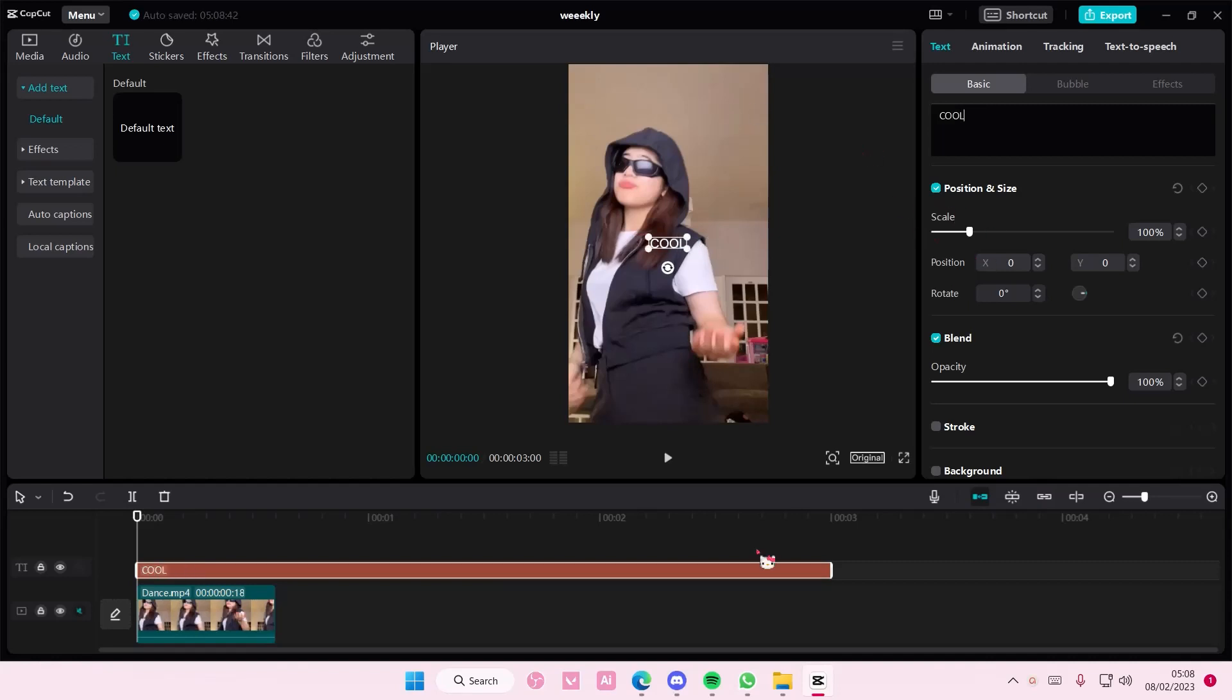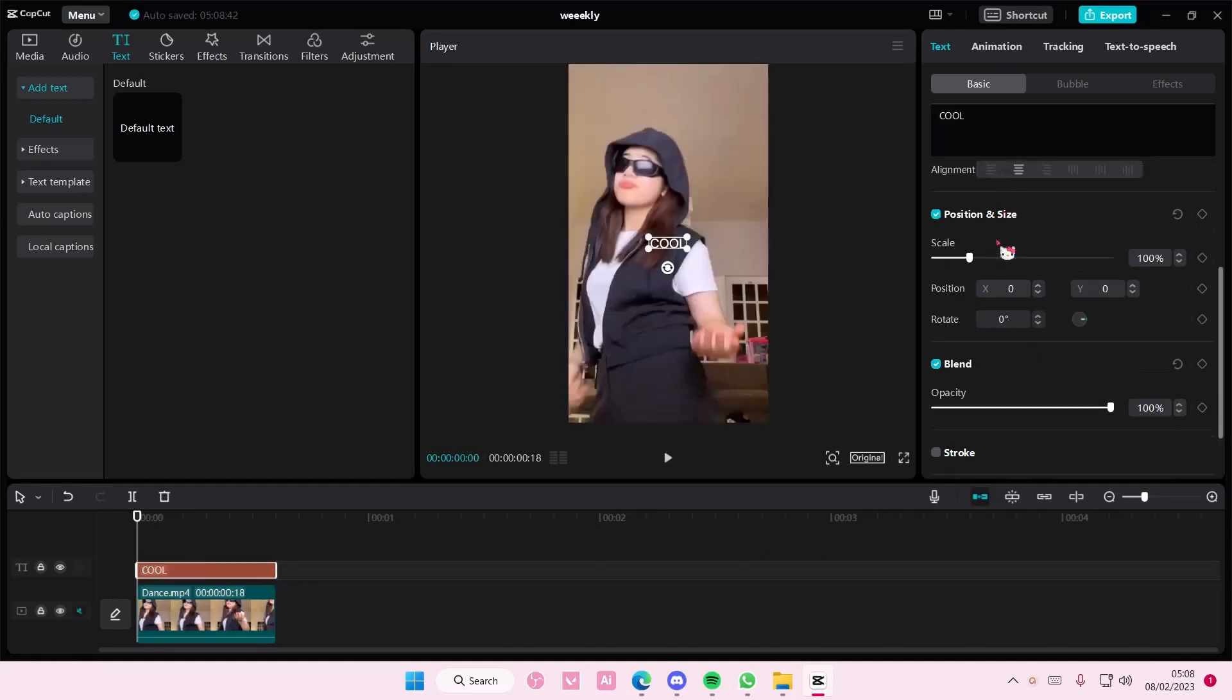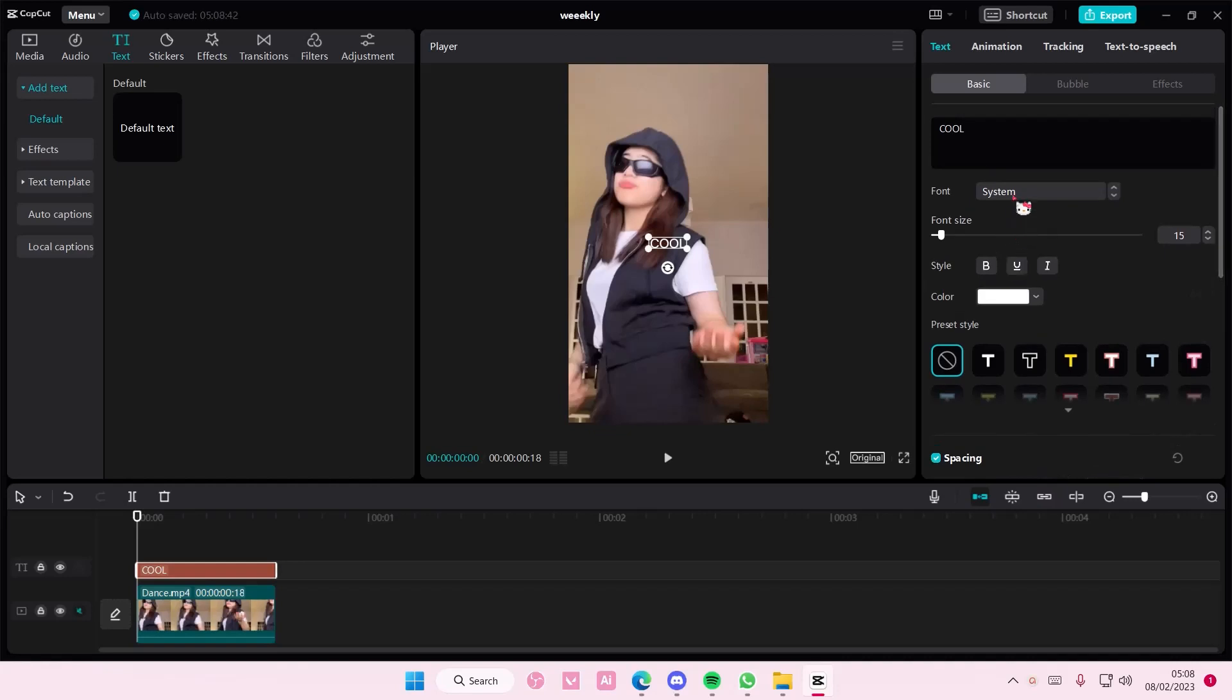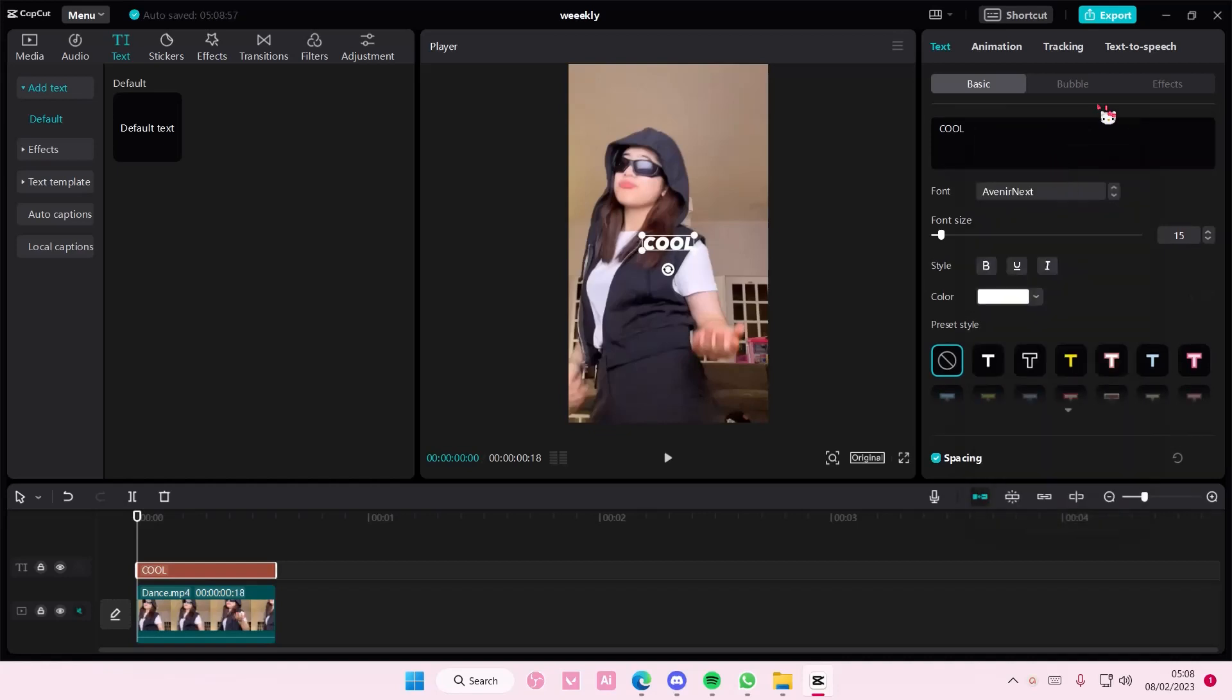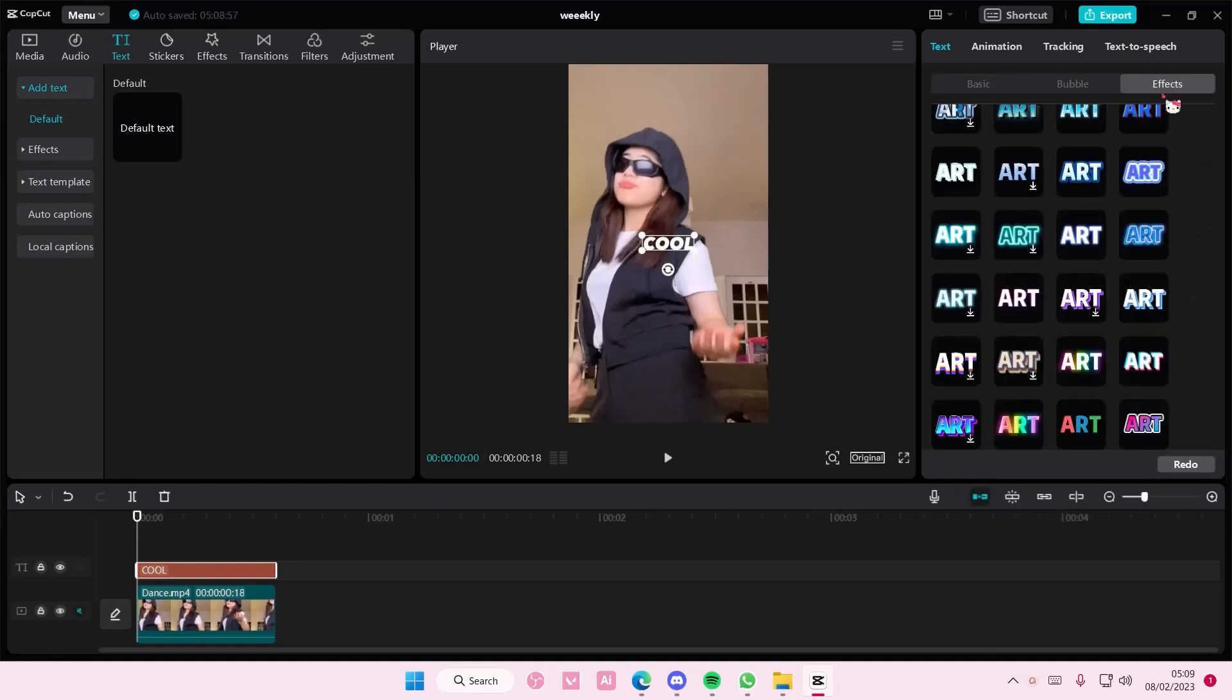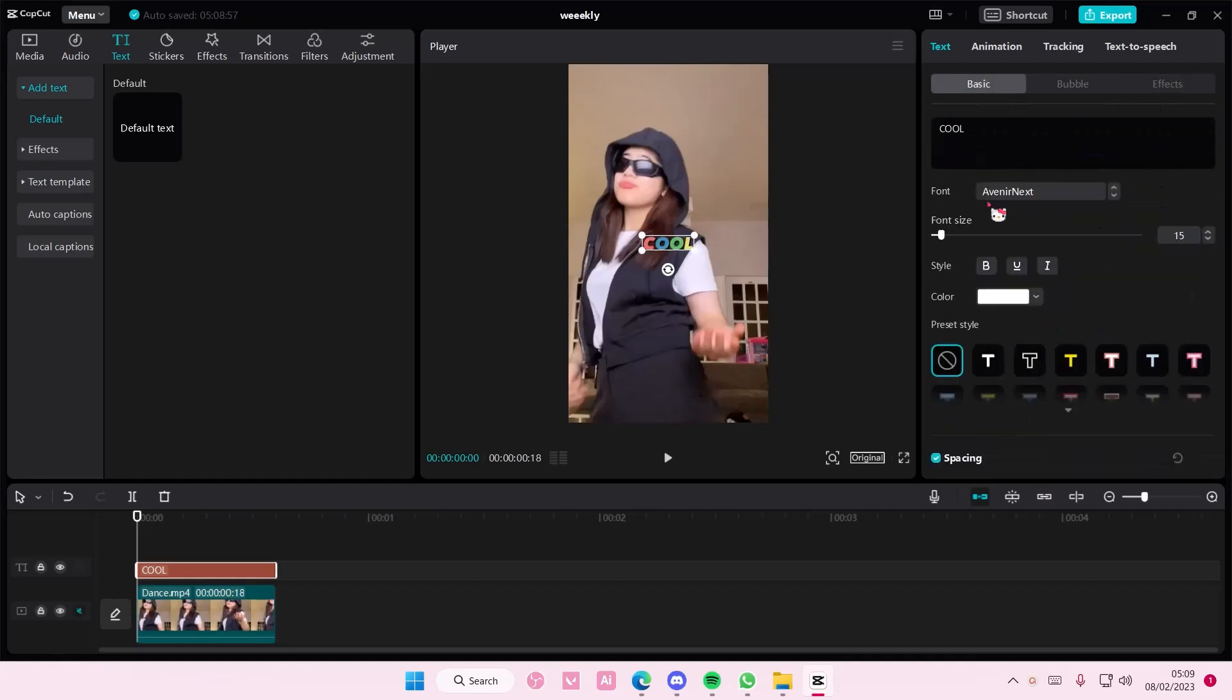You can type in anything you want of course, and I'm also going to change the font as well and change the effects on it too. I'm just going to add this one and kind of adjust it here.